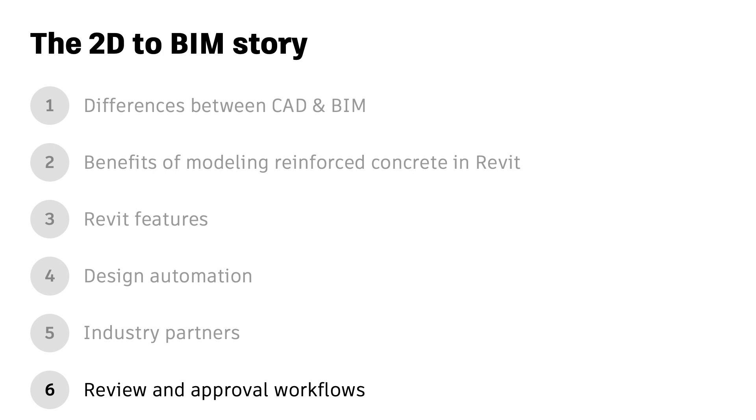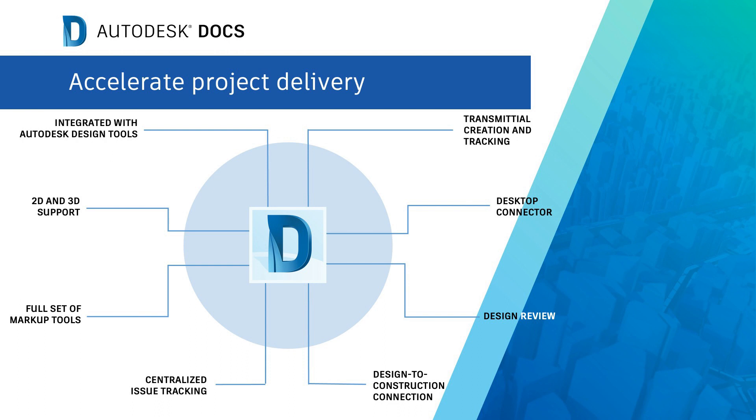Welcome back! This is the last session in my series on concrete design and detailing with BIM. Let's talk about collaboration and the review and approval process using Autodesk Docs, a recent addition to the AEC collection.